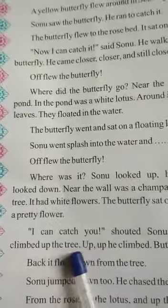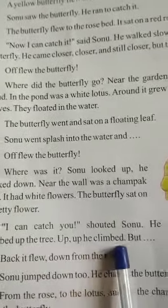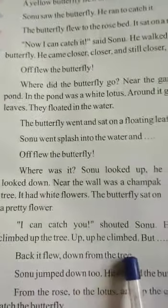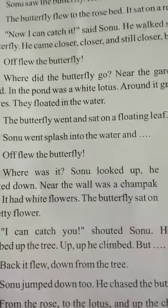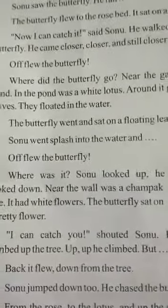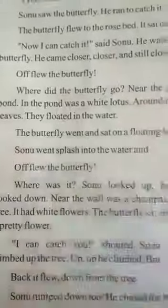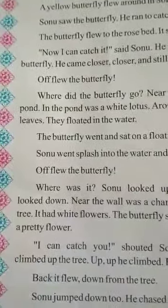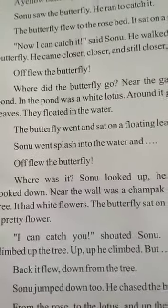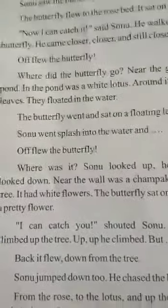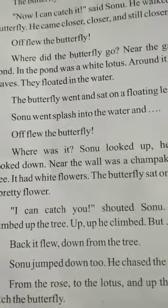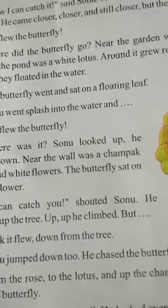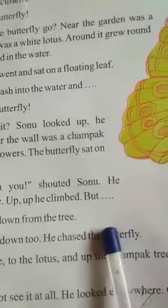I can catch it, shouted Sonu. He climbed up the tree, up, up he climbed, but the butterfly flew back down from the tree. और Sonu ज़ोर से चिल्लाया और कहा I can catch you. और Sonu पेड़ के ऊपर चढ़ने लगा. Climb means ऊपर की तरफ चढ़ना. और जैसे ऊपर चढ़ने लगा, butterfly उड़के फिर से नीचे की तरफ आ गई. Sonu jumped down too, he chased the butterfly. और Sonu भी नीचे jump किया और butterfly को पकड़ने के लिए दौड़ा.